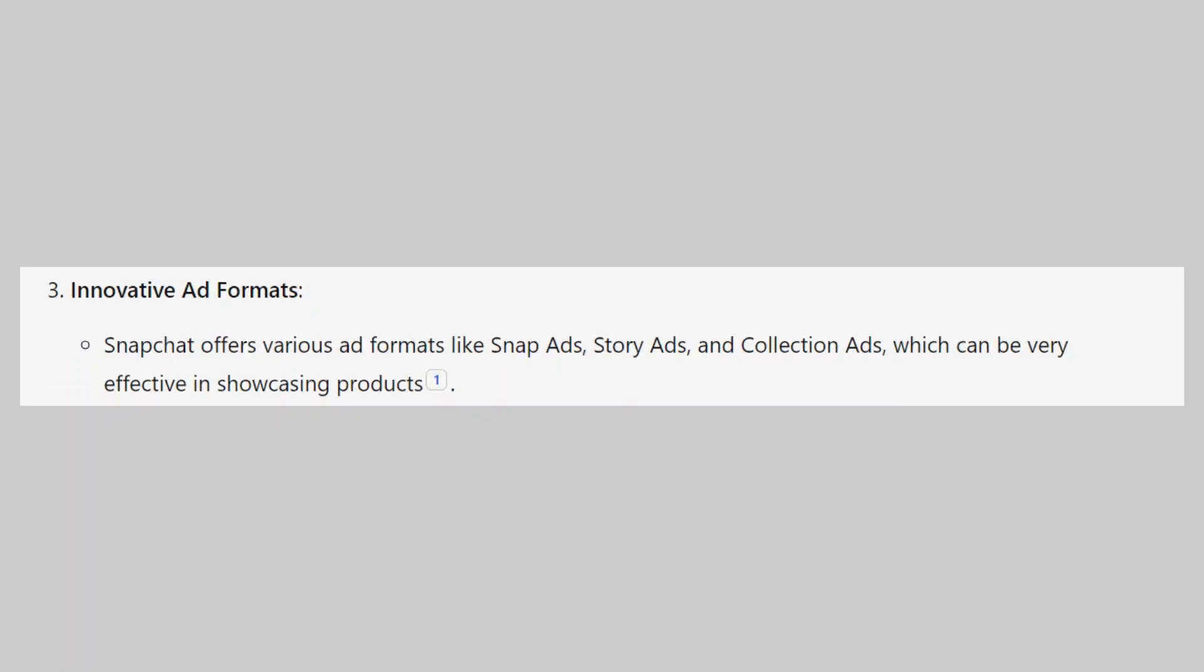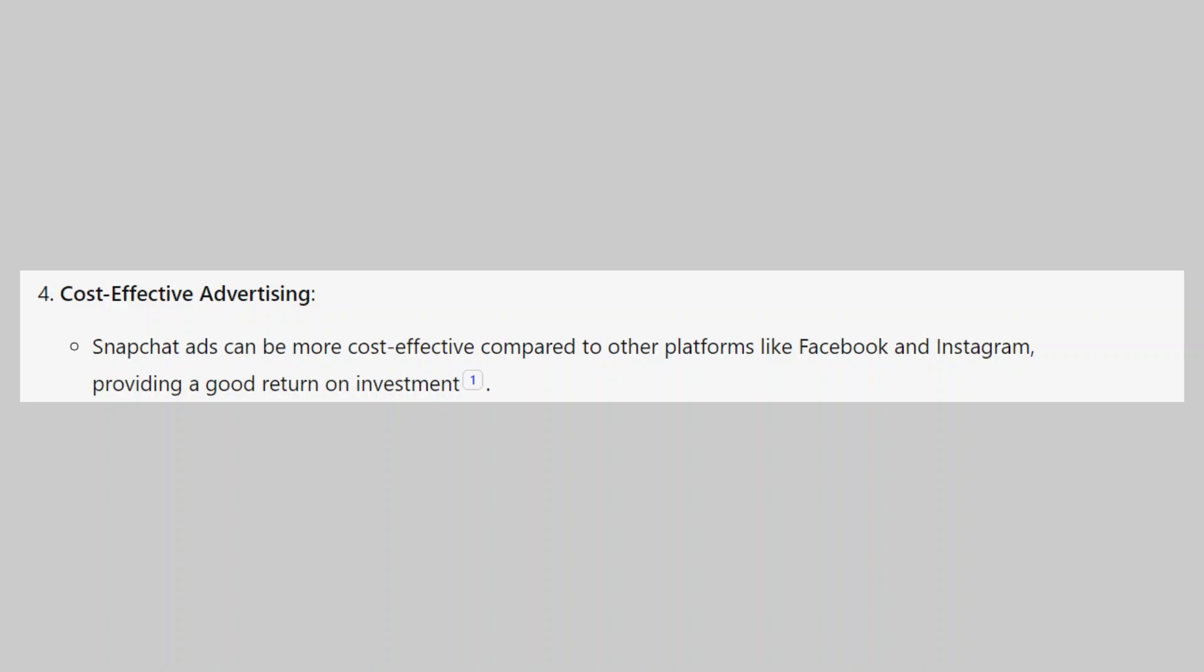Snapchat offers various ad formats like Snap Ads, Story Ads, and Collection Ads, which can be very effective in showcasing products. Snapchat ads can be more cost-effective compared to other platforms like Facebook and Instagram, providing a good return on investment.